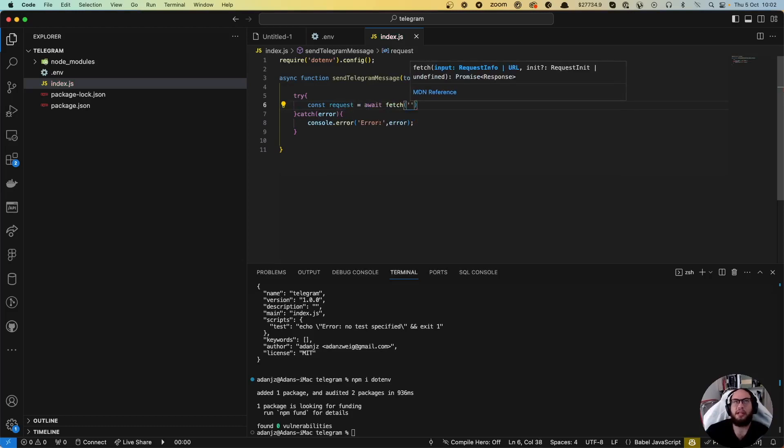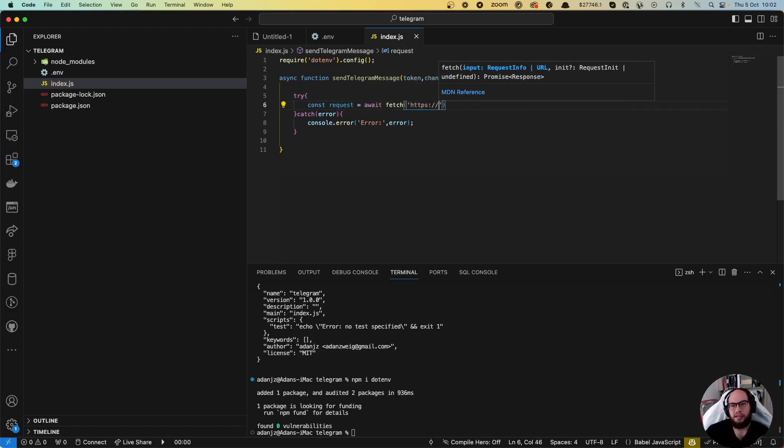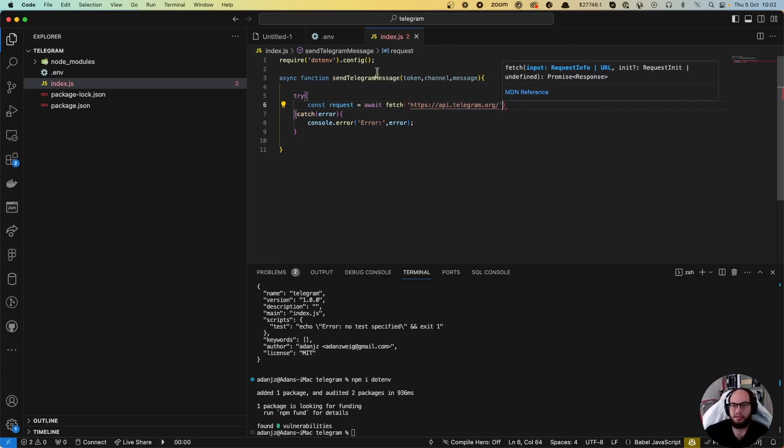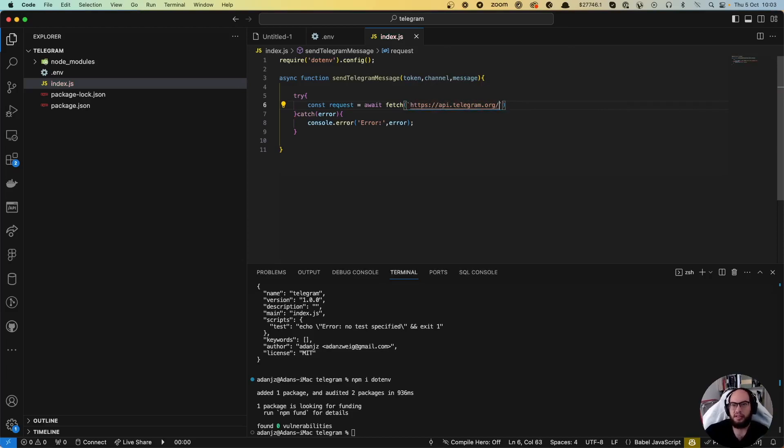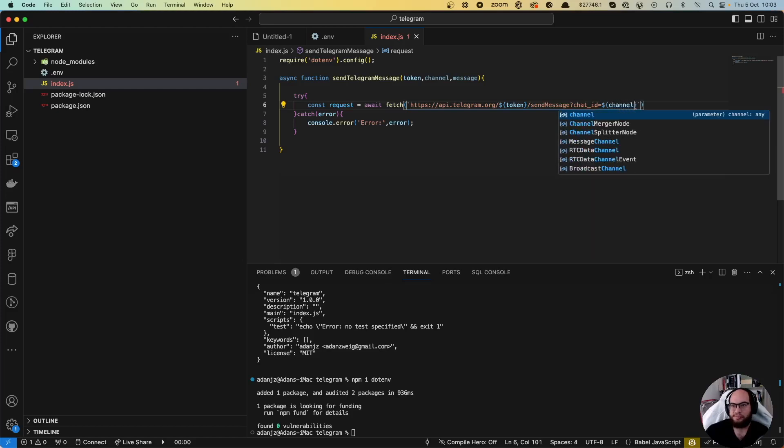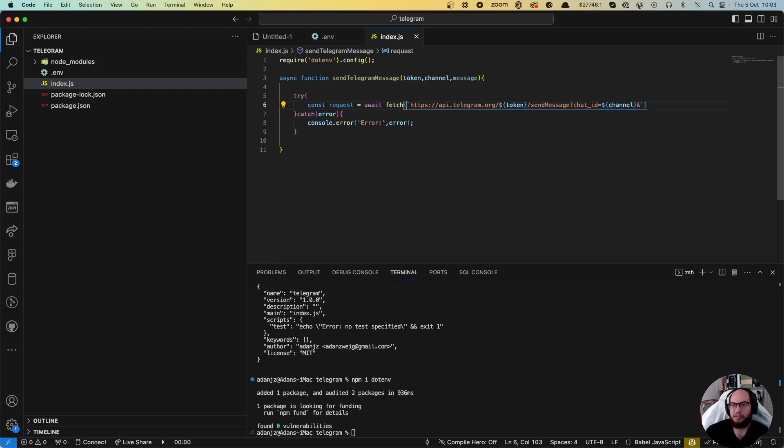The URL will be https://api.telegram.org/bot, then the token. We're going to use sendMessage function with the chat which is the channel, and the text which will be the message.